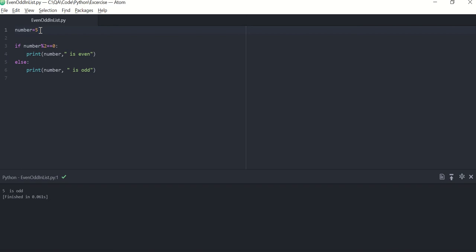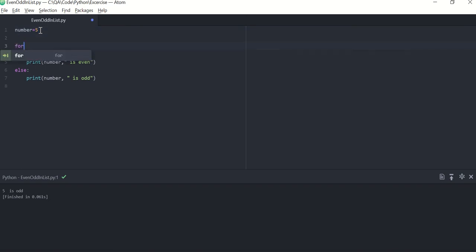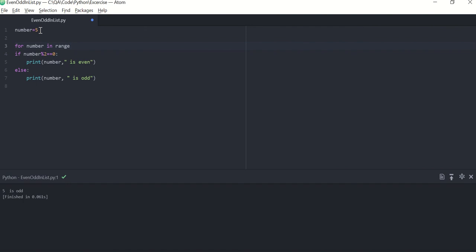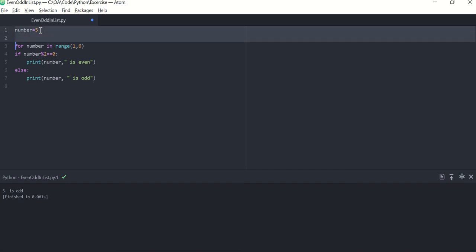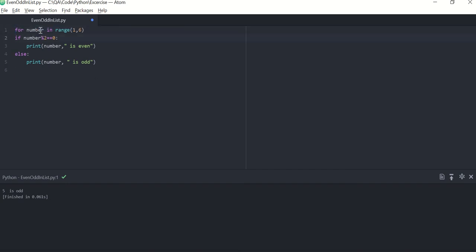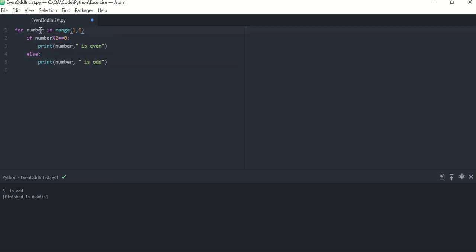Now we want to do the same thing but for multiple numbers in range. So write a for loop which will get number in range from one to six. I don't need this number variable now. Try to run this program. One is odd, two is even, three is odd, four is even, five is odd. Okay, so you are able to find if the number is odd or even using range function.